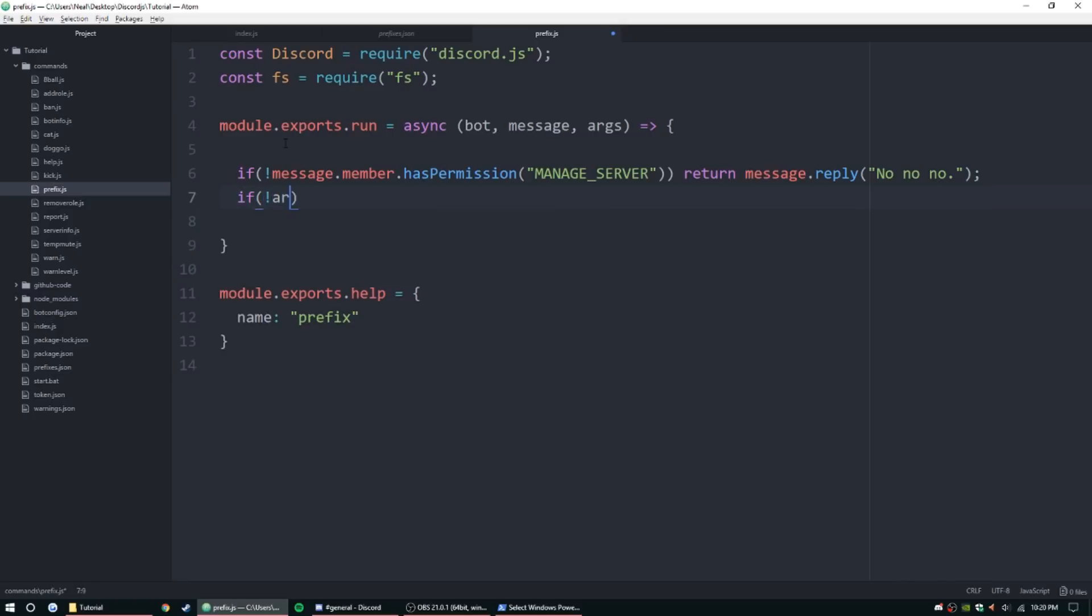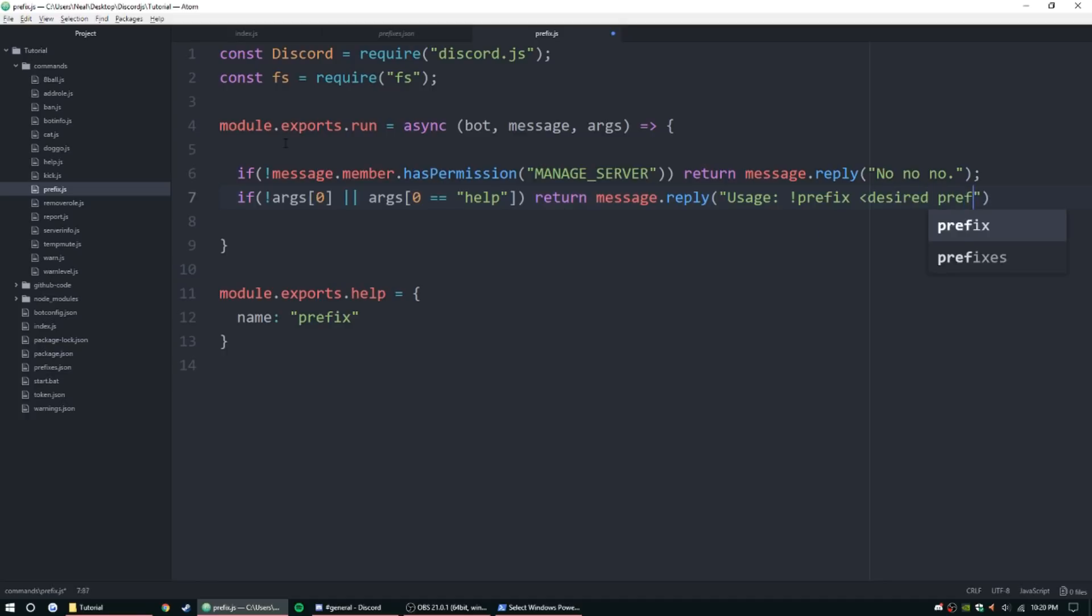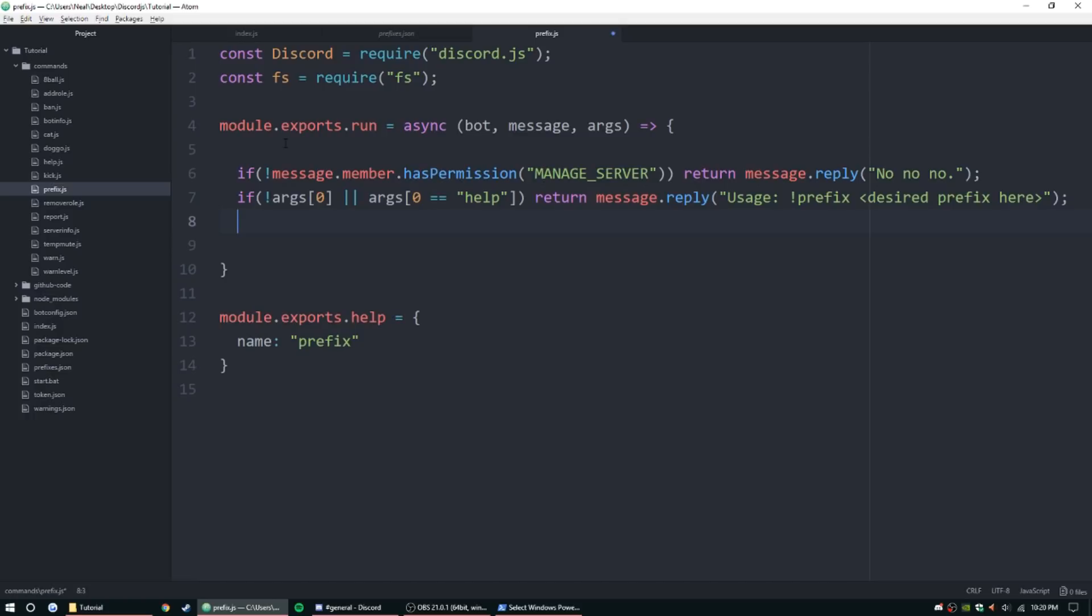So if they do have permission, we can go ahead and start checking a couple things. If args zero does not exist, or let's say args zero is equal to help, we can go ahead and return the usage message dot reply, usage: prefix, and we can put desired prefix here.